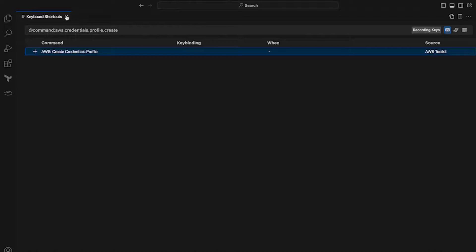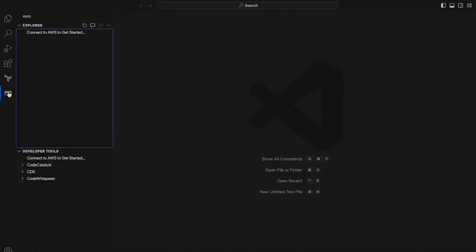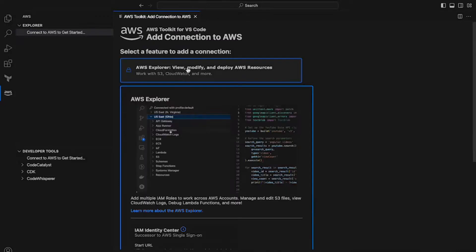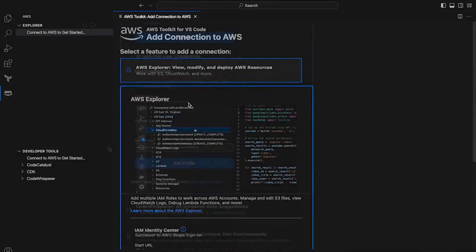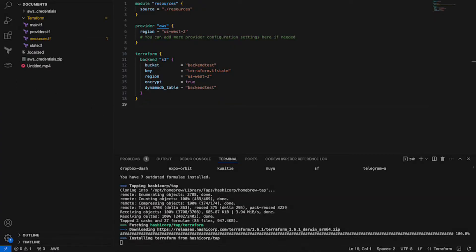Once you're ready, go on to VS Code and then to the AWS icon you just downloaded, and hit on connect to AWS to get started. It should give you an option to add a profile. Put in the access key, secret, and as you can see, Terraform is currently being installed.